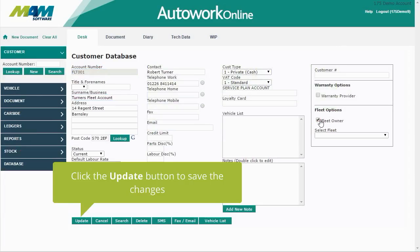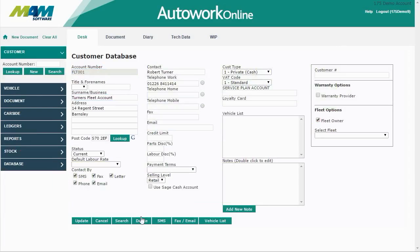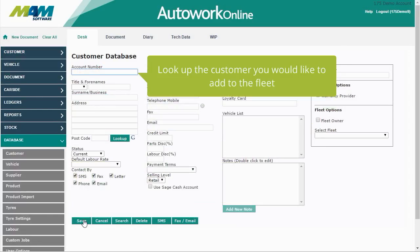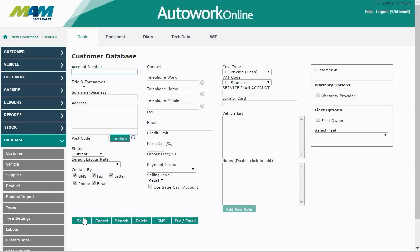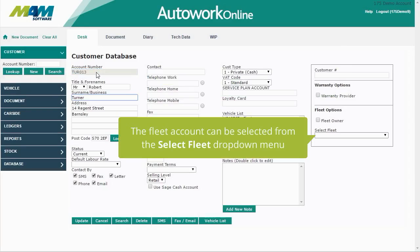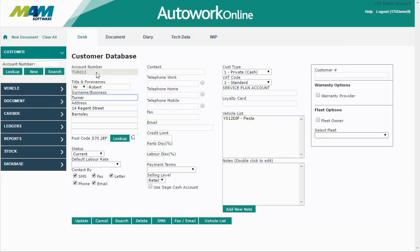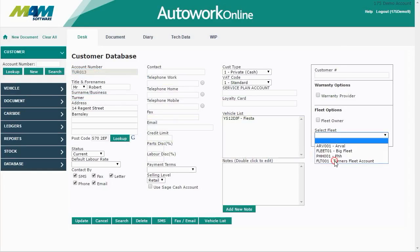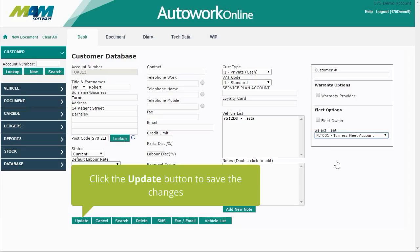Click the Update button to save the changes. Now look up the customer you'd like to add to the fleet. The fleet account can be selected from the Select Fleet drop-down menu — this reduces errors as only the accounts flagged as a fleet owner can be selected. Click the Update button again to save the changes.